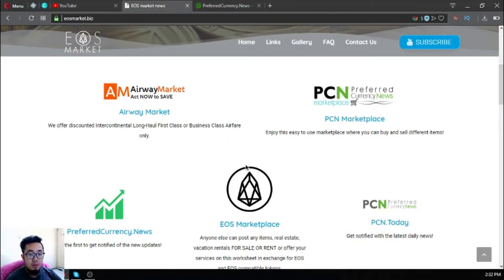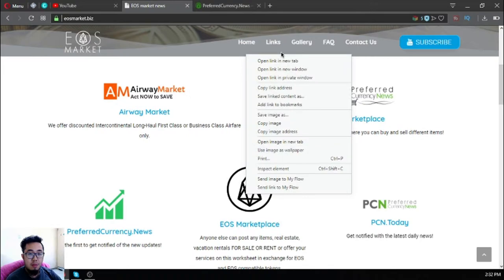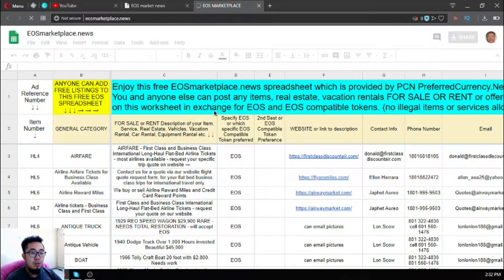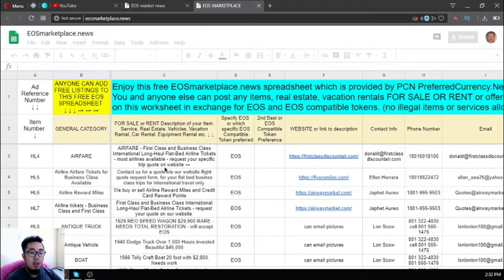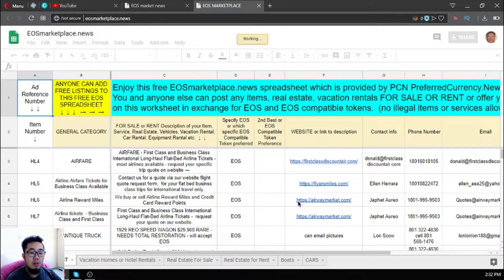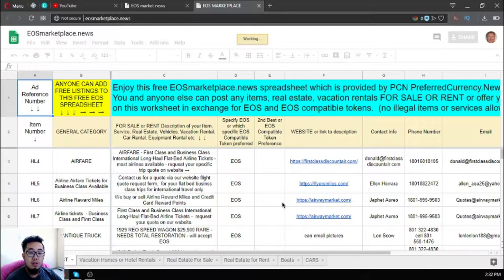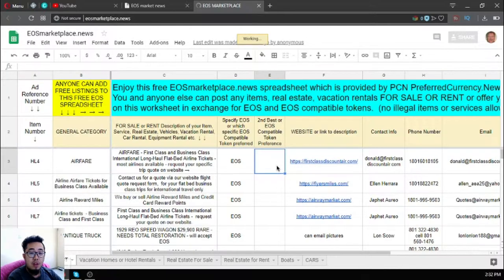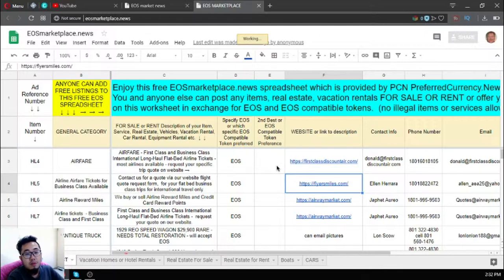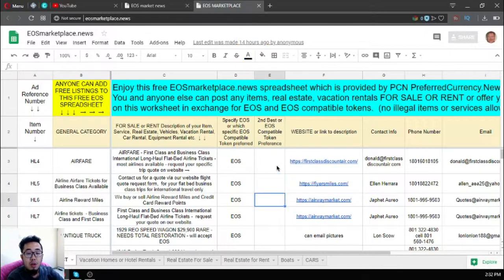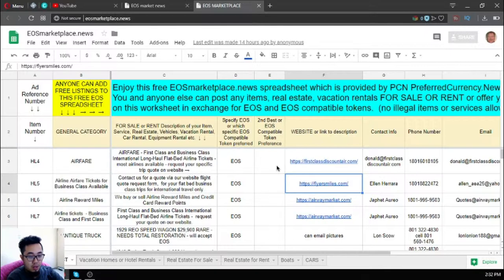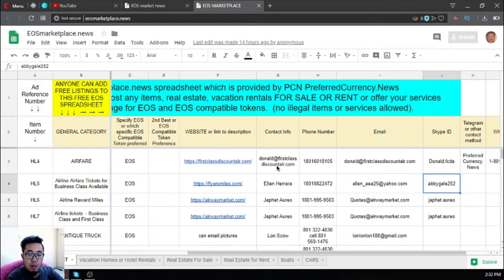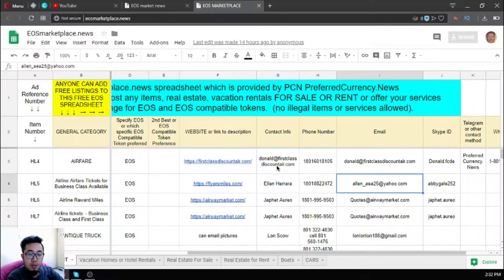The next website is a marketplace website also called eosmarketplace.news. As you can see, there are already a lot of items here including Airway Market and also First Plus Discount Air and Flyers. You can exchange your EOS for airfares. Just contact the person through the contact number or email address stated here.